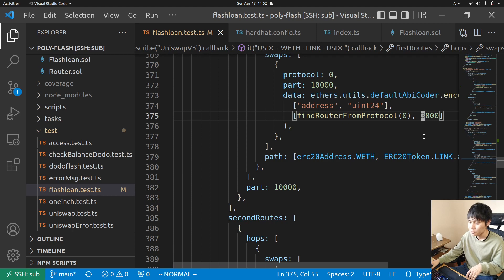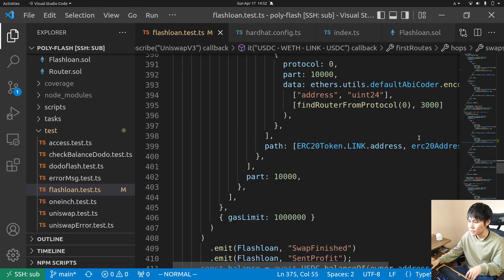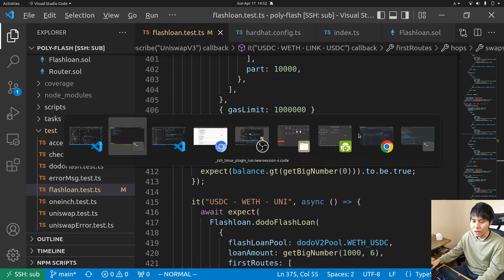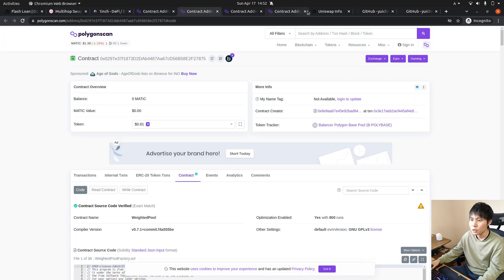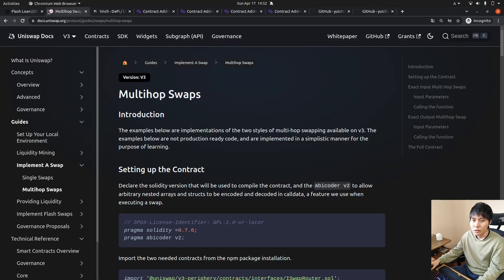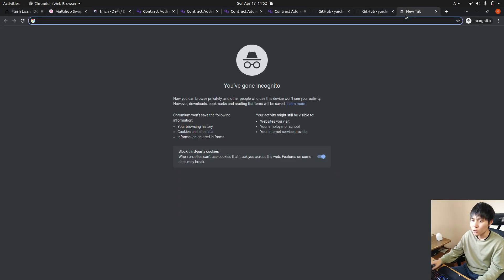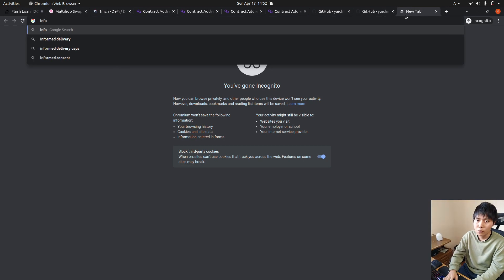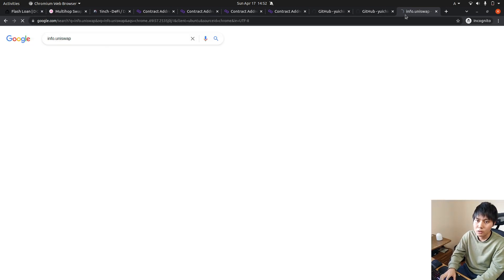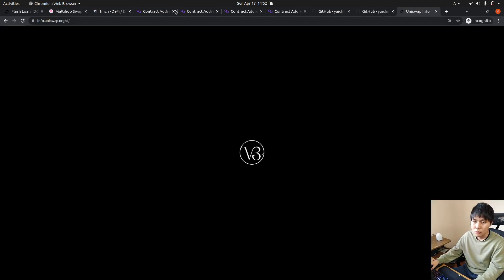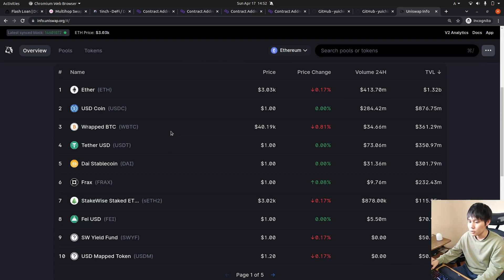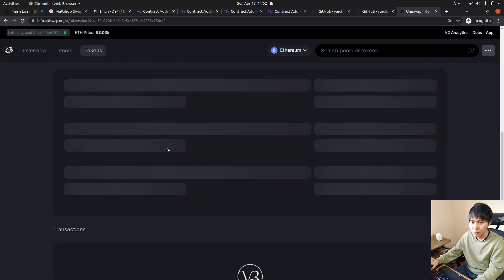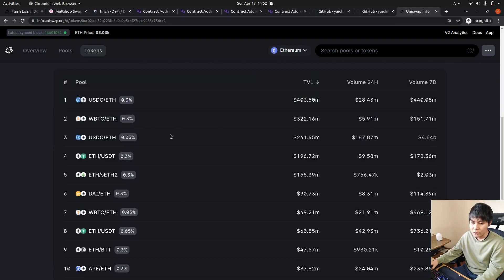How can I find pool fee info? You can go to... yeah there, you can find all the pool info. Right here 0.05%.